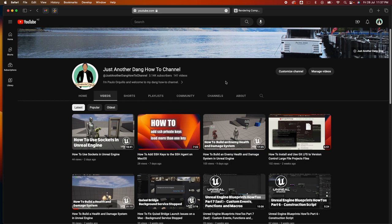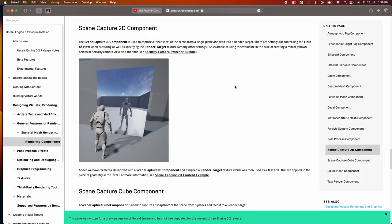Hi everyone, Paulo here, welcome to the channel. This is another Unreal Engine video — if you haven't subscribed yet, please subscribe. In this video we're going to learn how to add 3D meshes to your widget. With widgets you can only assign images as a texture or a material asset; for the 3D mesh to work it needs to be a material. For this purpose we're going to use the Scene Capture 2D component, which is used to capture a snapshot of the scene from a single plane and feed it to the render target.